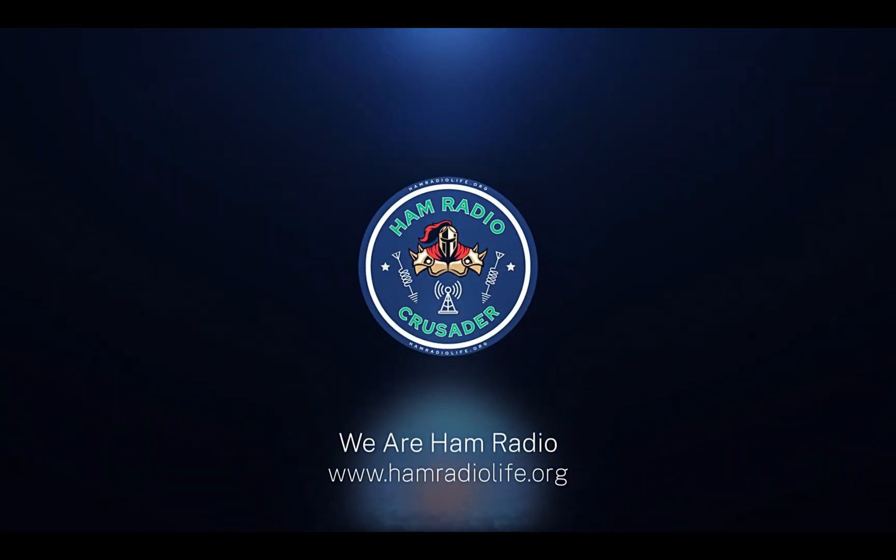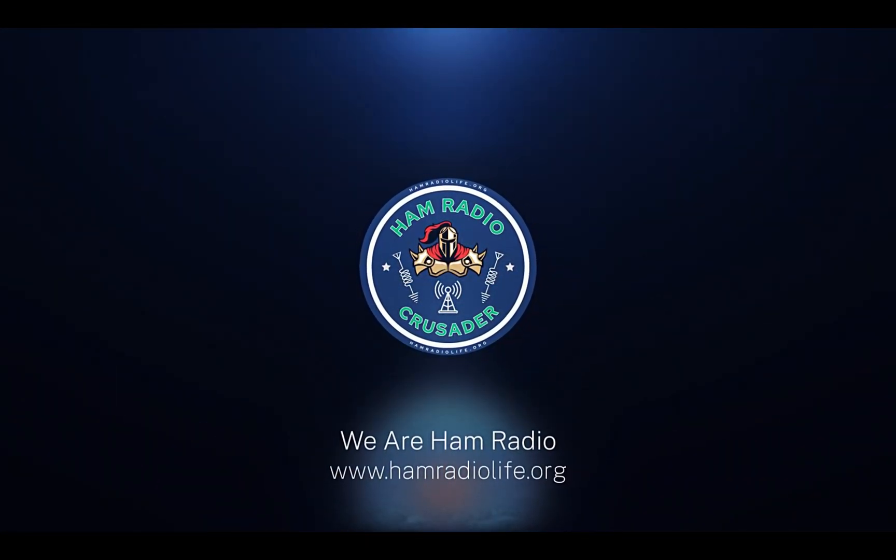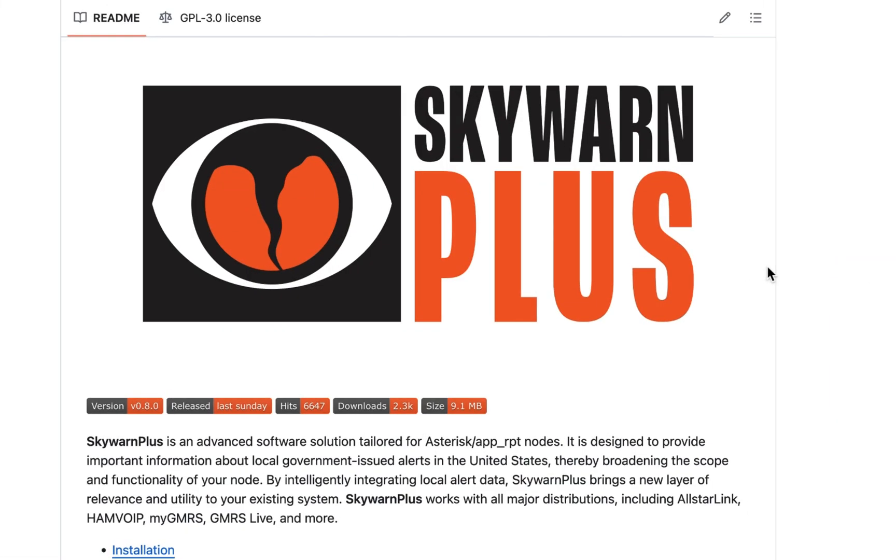Welcome back everybody, it's Freddie Mac your ham radio crusader and I'm here to talk to you again today about SkyWarn Plus and All-Star Link version 3.